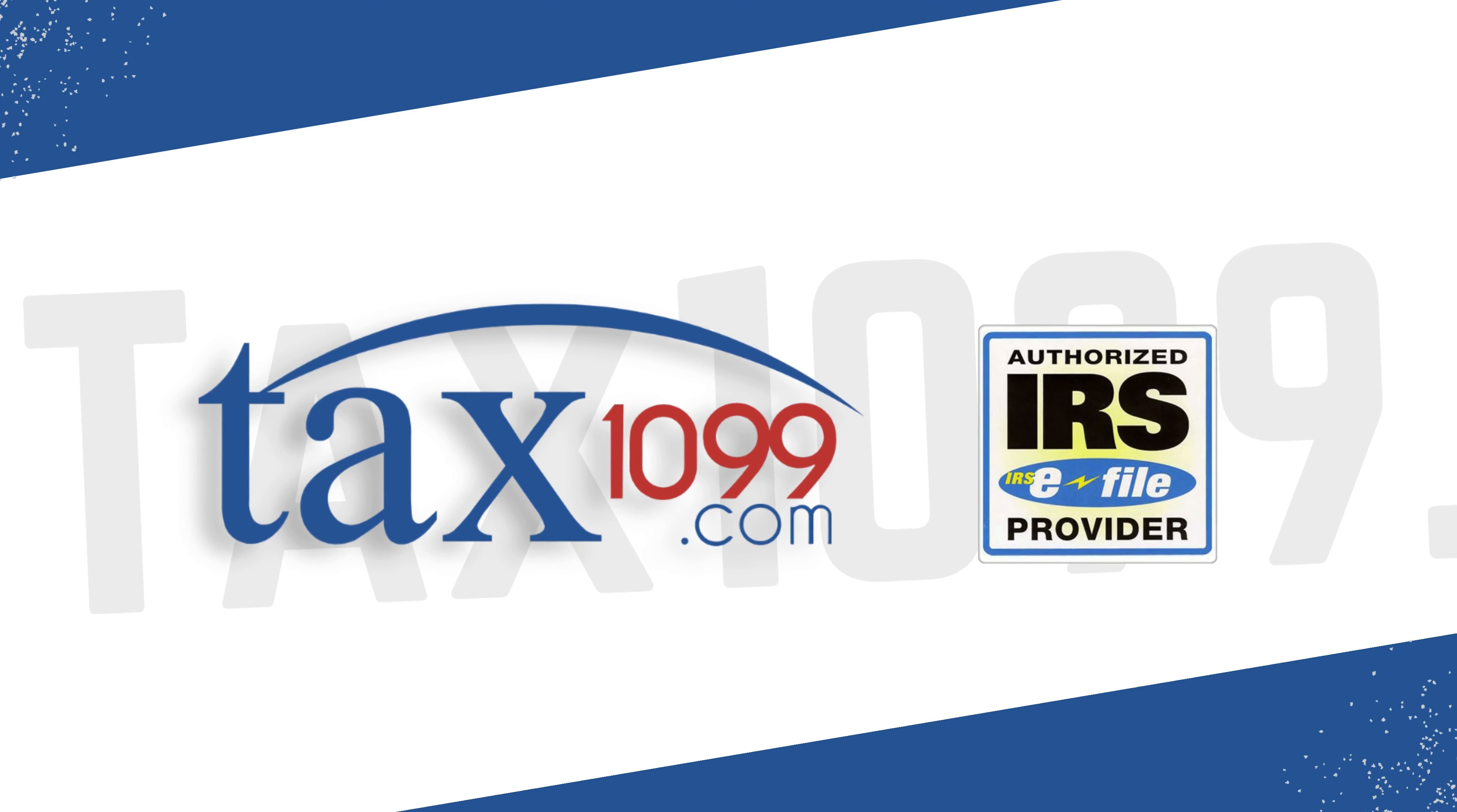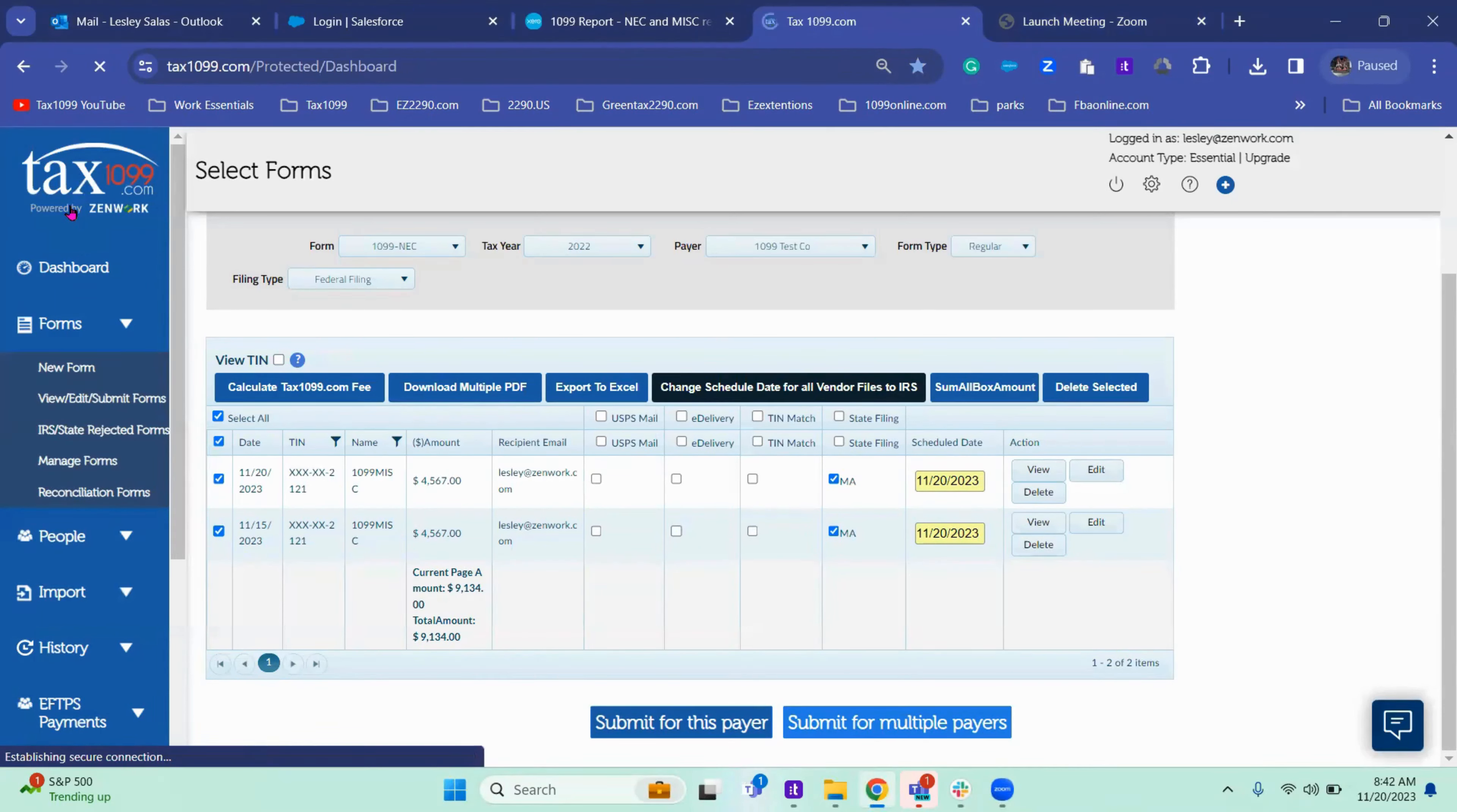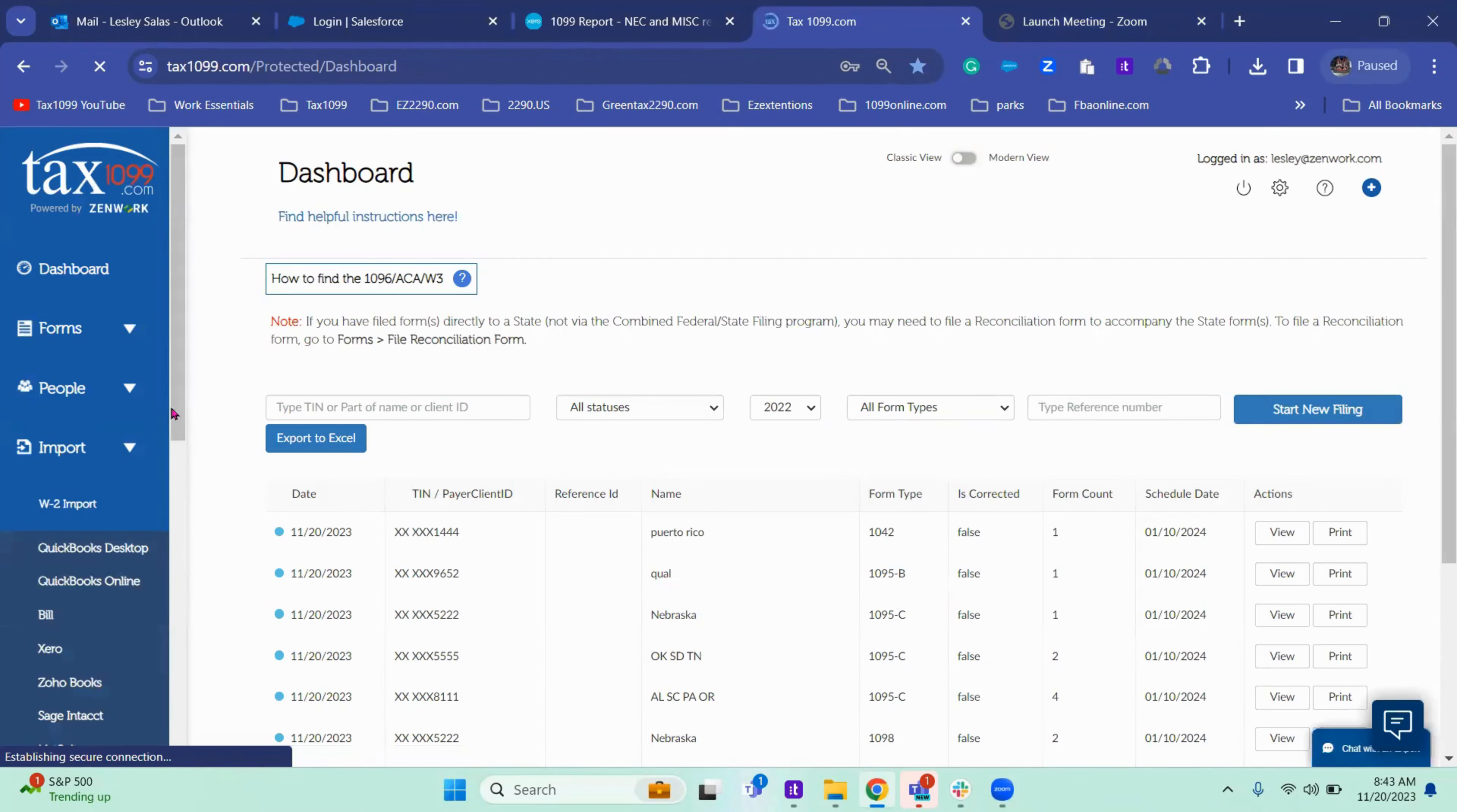Welcome to Tax 1099. My name is Leslie. I'm your Xero guru. I'm going to take you through the steps on how to import from Xero to Tax 1099.